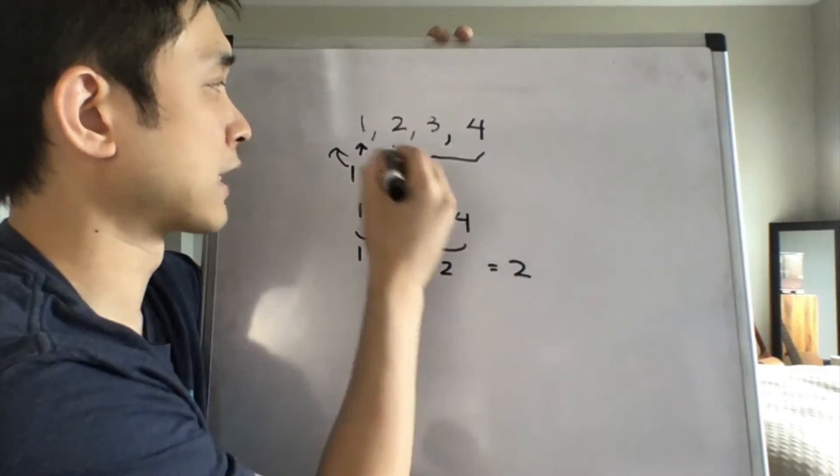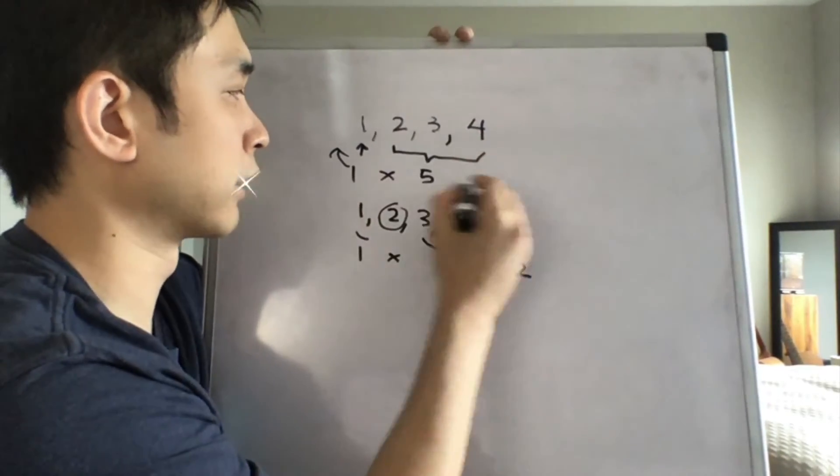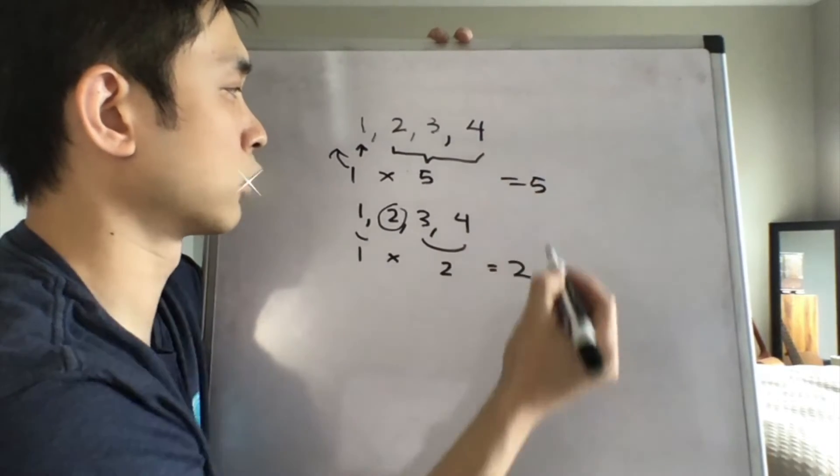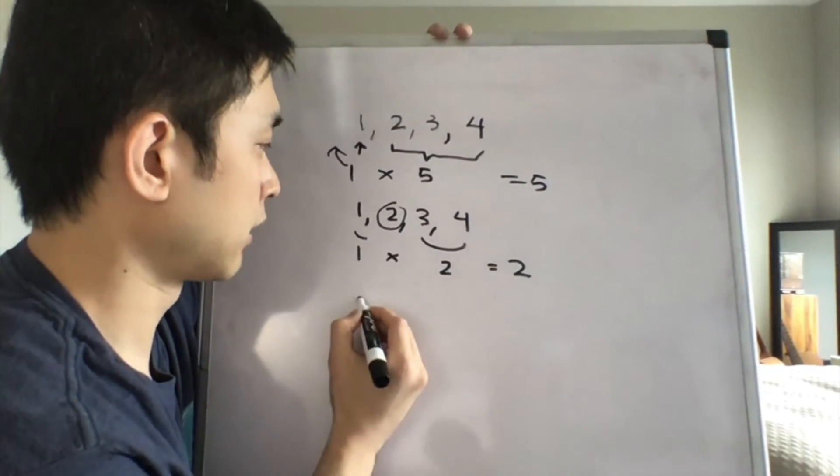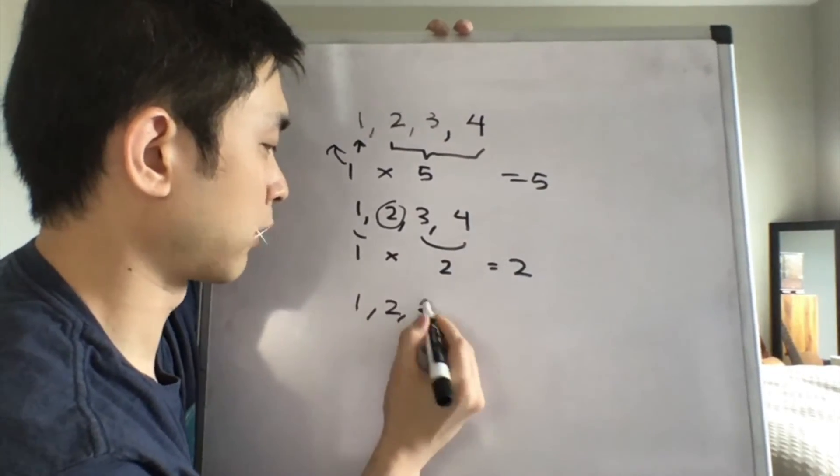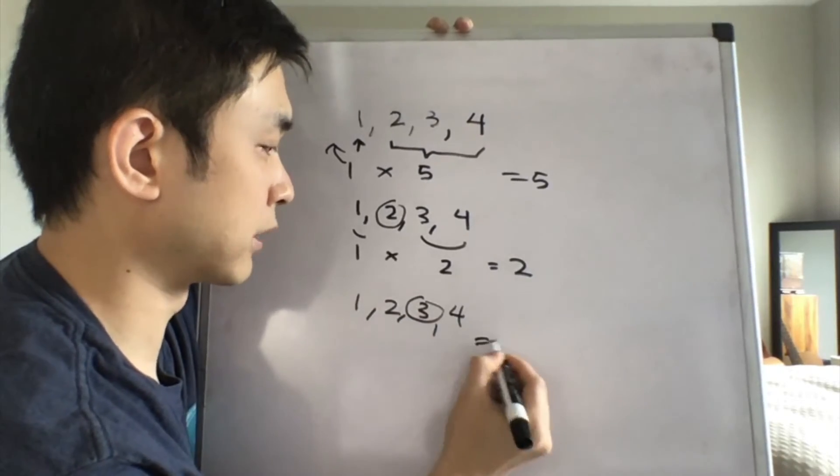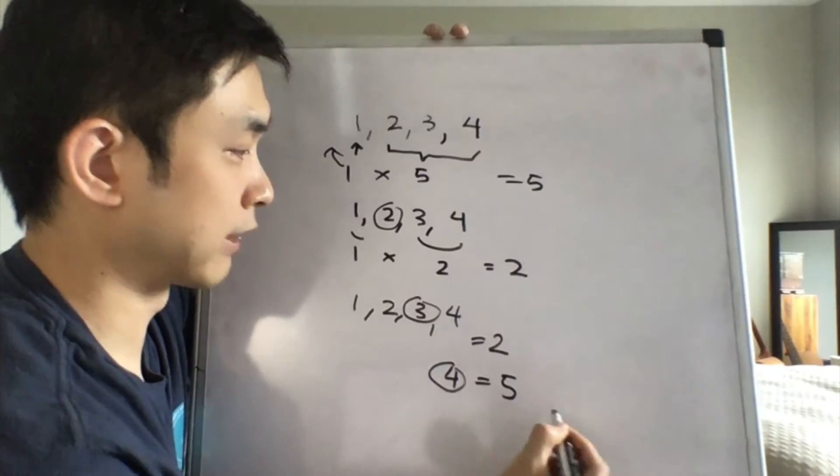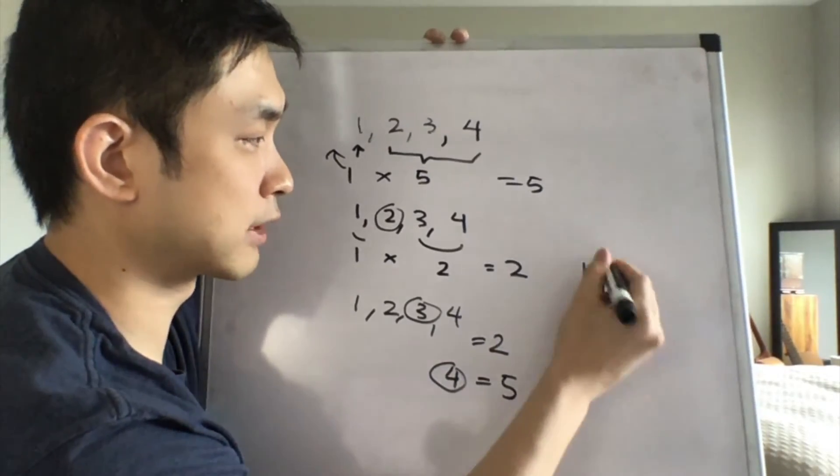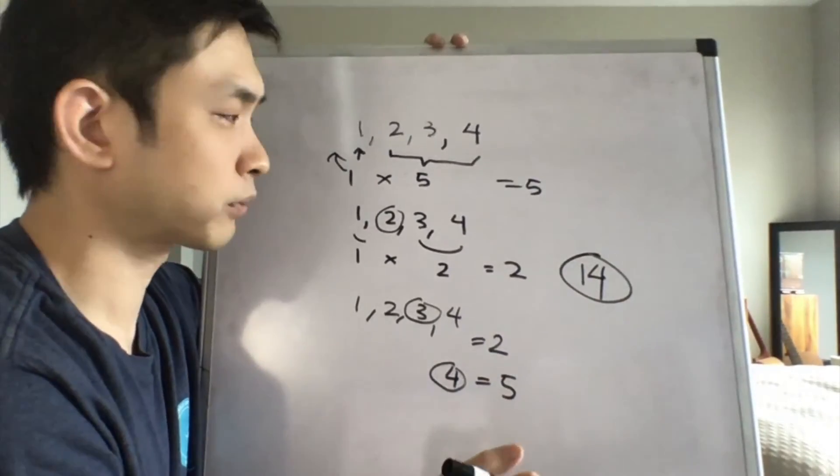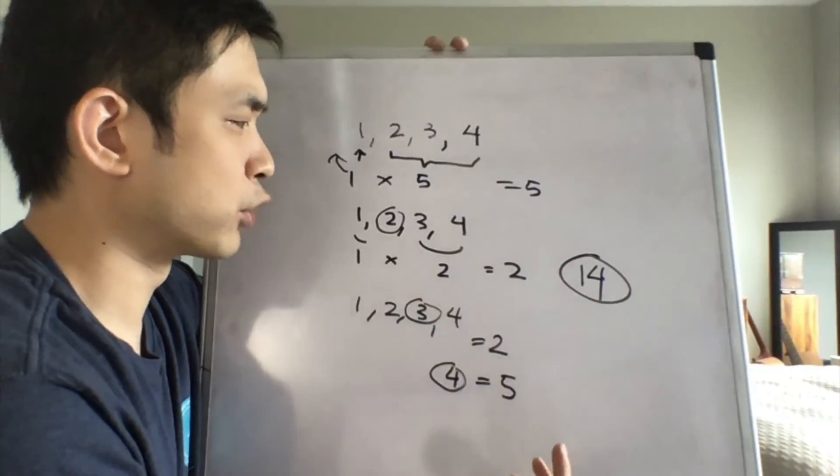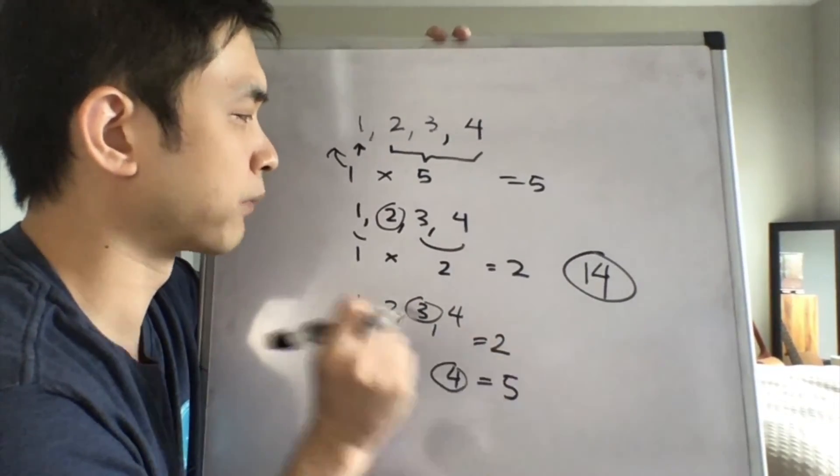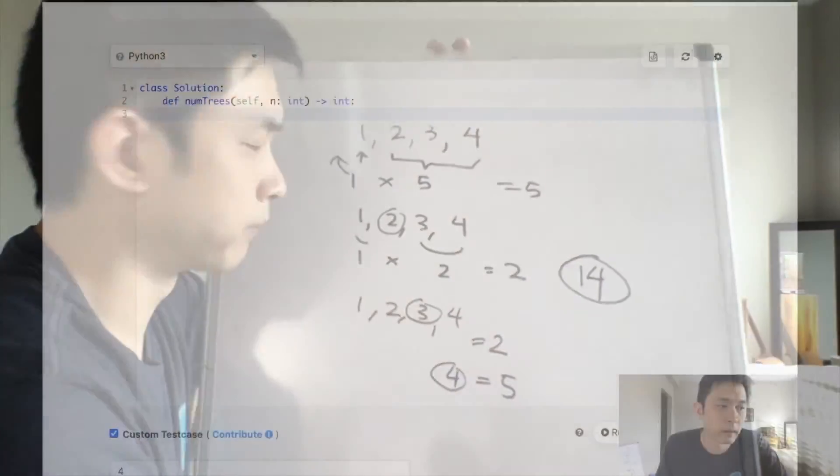Okay, because that way we know whatever else we've calculated at this point, that's going to be how many trees there are. Here, the same thing. When it's two, three, four, and that's the root, it's going to be two as well. And finally, when four is the root, that's going to also equal five. And that is going to equal 14. And you could see in our test case, that's what it was. So hopefully, that gives you the intuition of how we're going to solve this problem. So let's go and code this out.